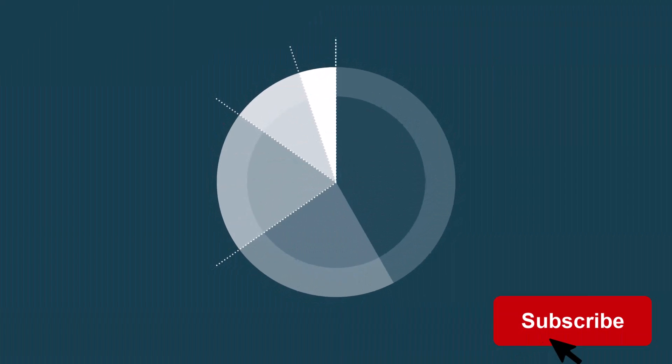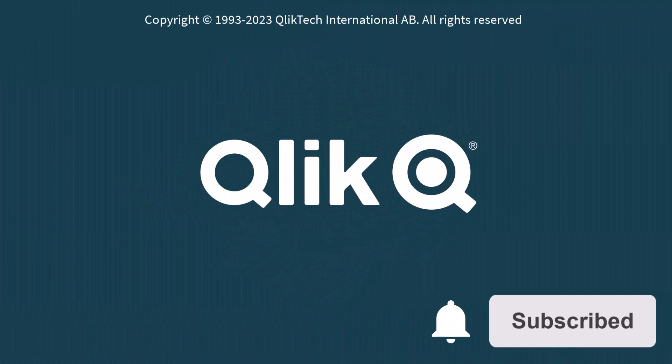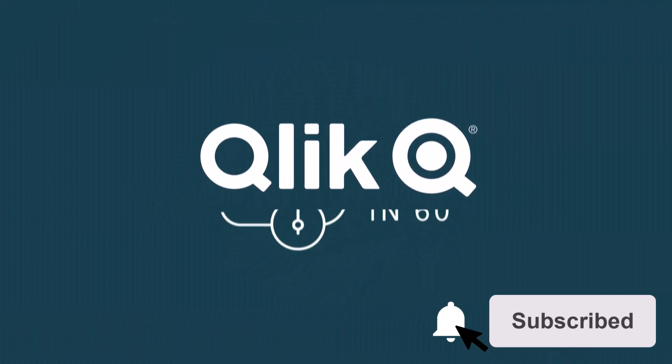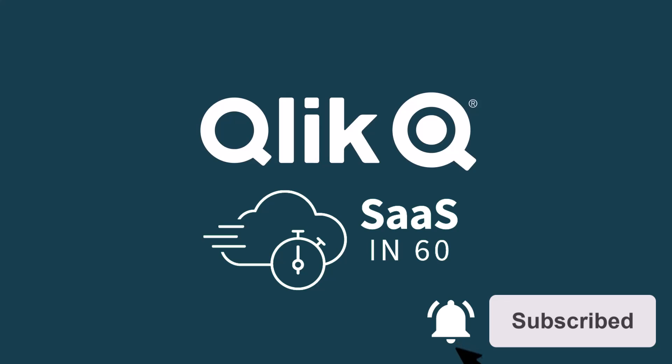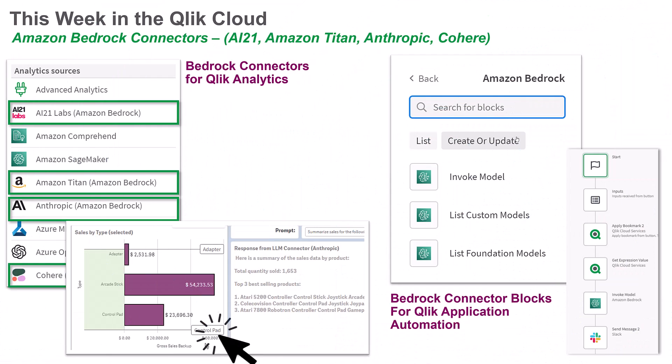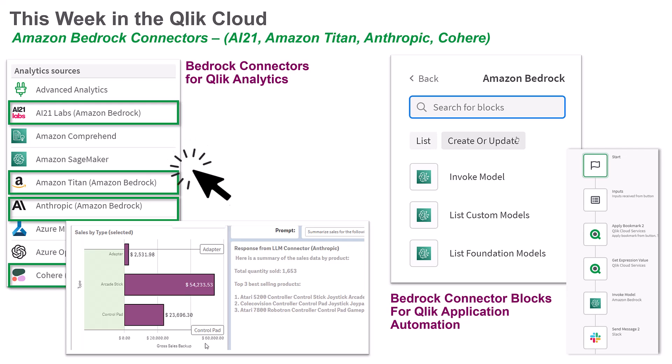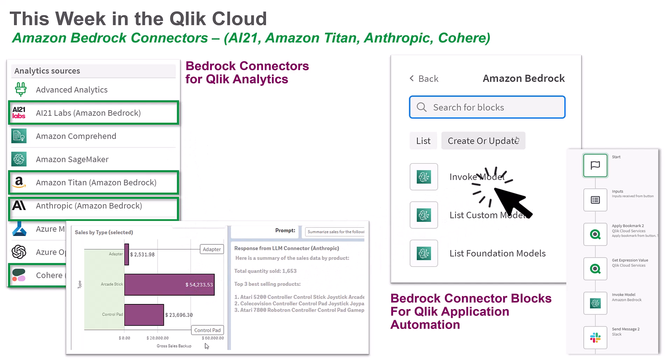Hey guys, this is Mike Tirallo with Qlik and welcome to SaaS in 60. This week we have added new Generative AI real-time connectors for Amazon Bedrock to Qlik Analytics as well as new Amazon Bedrock connector blocks for app automation.